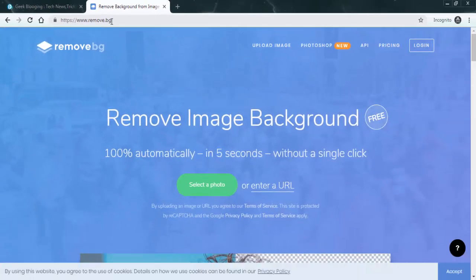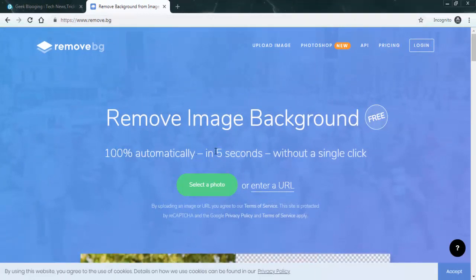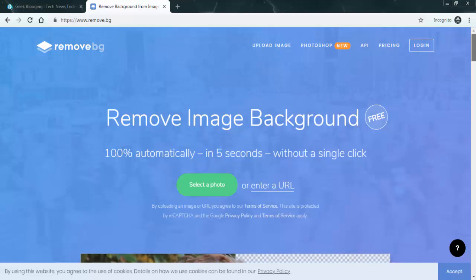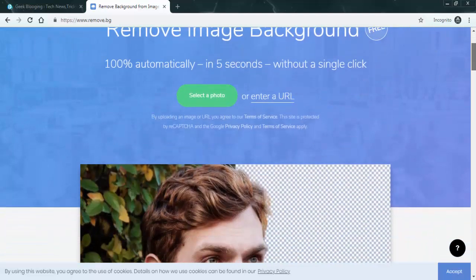This website is absolutely free and claims that it is 100% automatic and will do the job in less than five seconds without any single click. So let's have a look down the page.